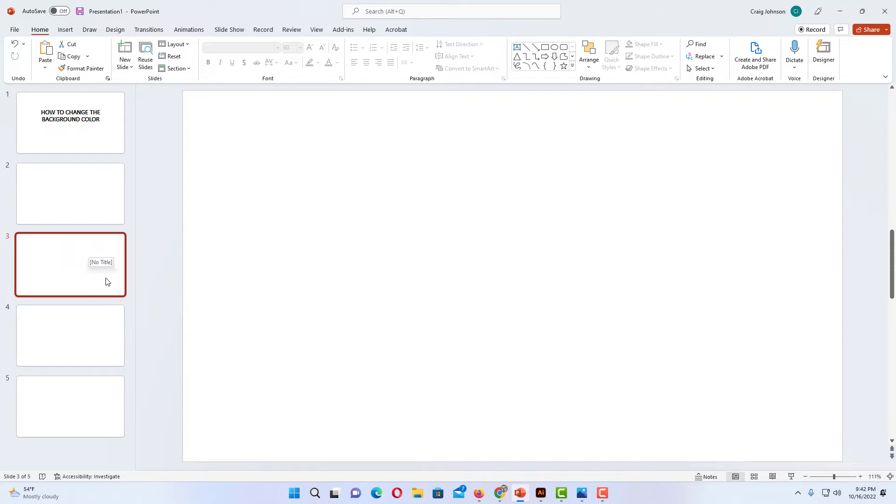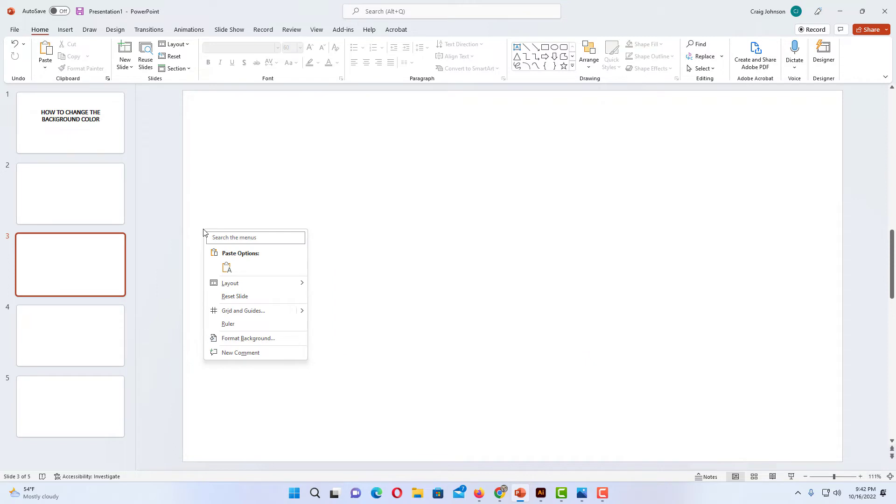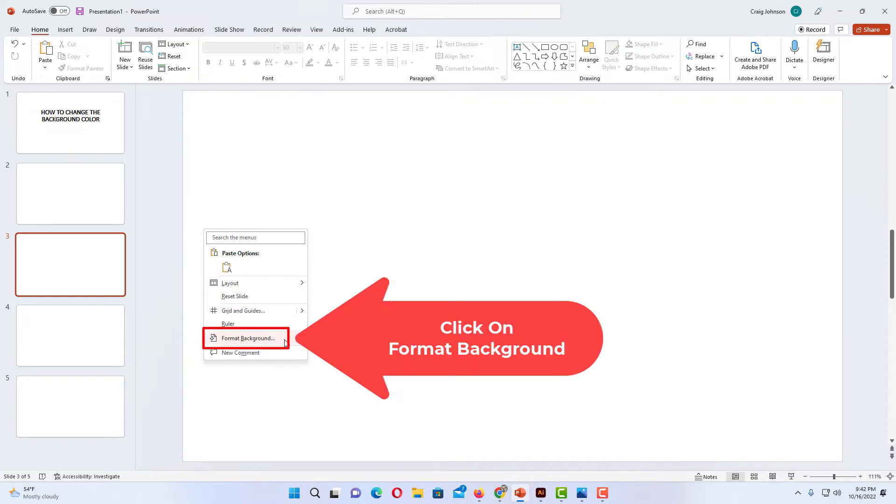But after you have selected the slide, you want to go over to your slide and you want to right click on the slide. Then you want to go down to where it says Format Background and click on Format Background.